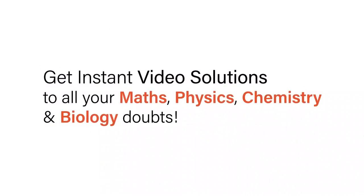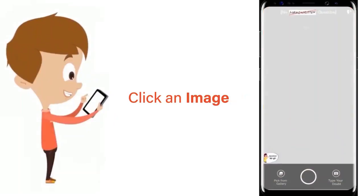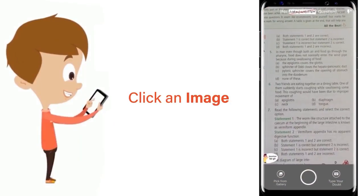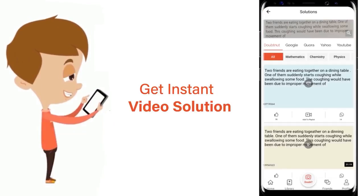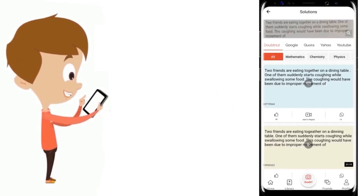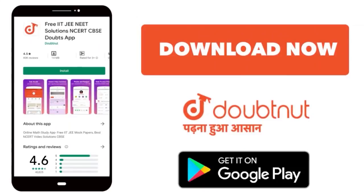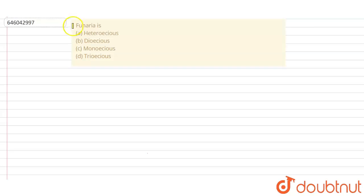With Doubtnet, get instant video solutions to all your math, physics, chemistry, and biology doubts. Just click the image of the question, crop it, and get instant video solution. Download Doubtnet app today. Hello students, let's read the question.